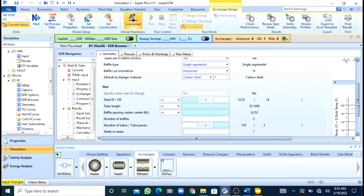Now here I will define my shell outer diameter, tube length, baffle spacing, number of baffles, tube passes, and number of tubes — because these are the things that have been calculated.